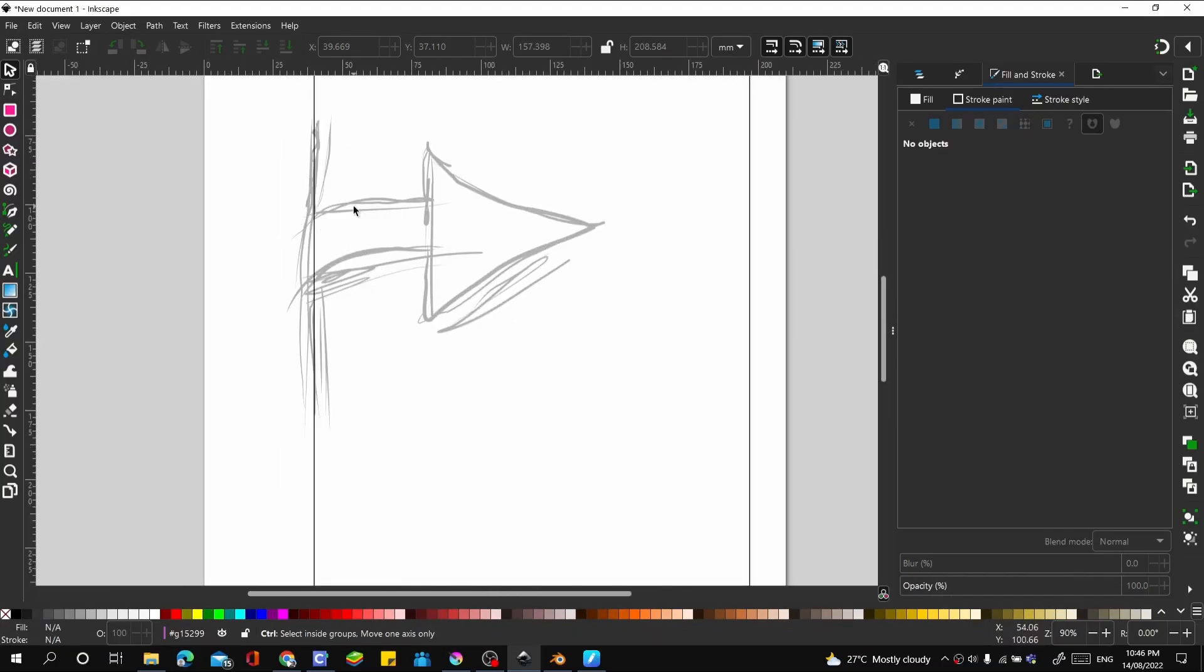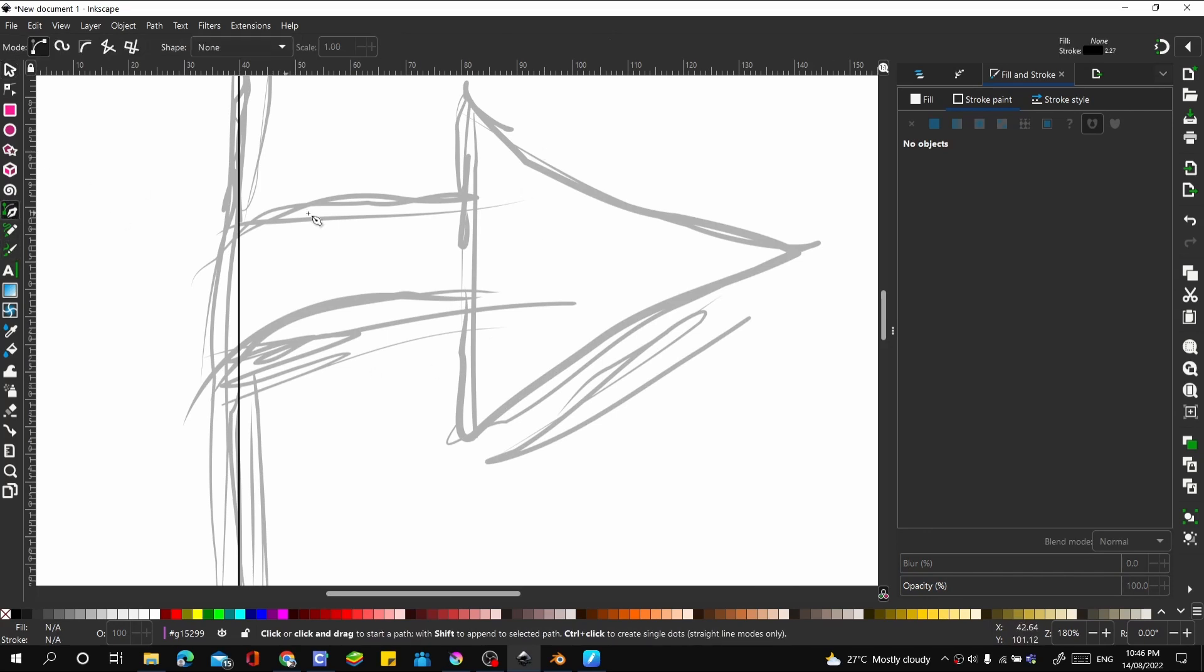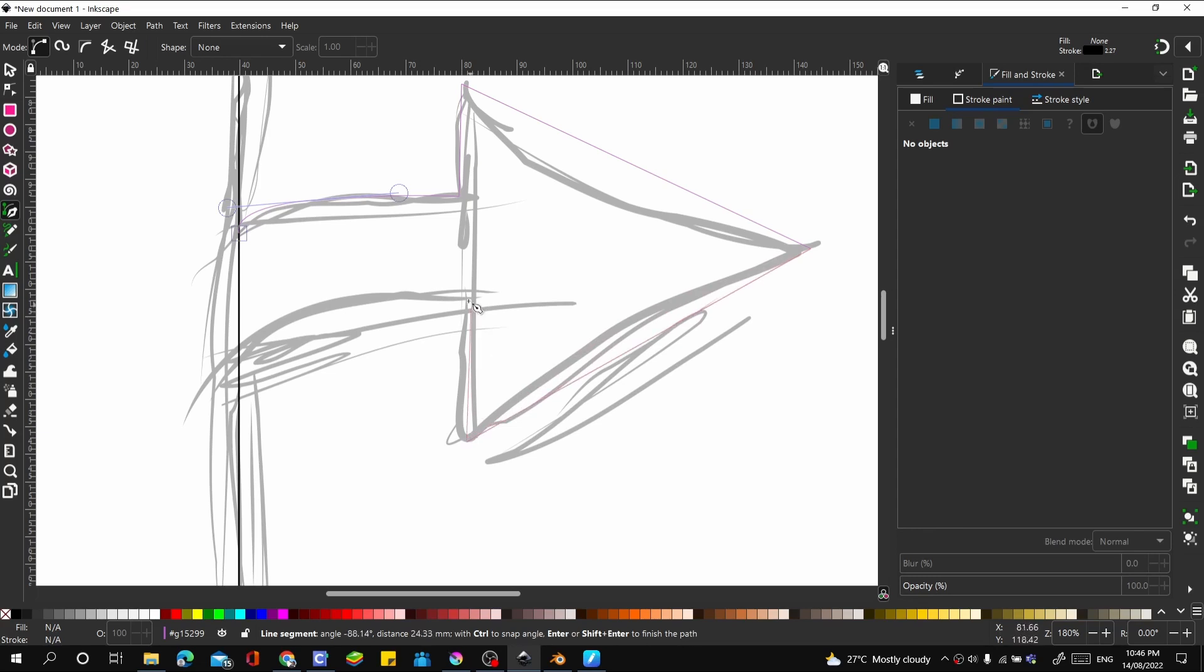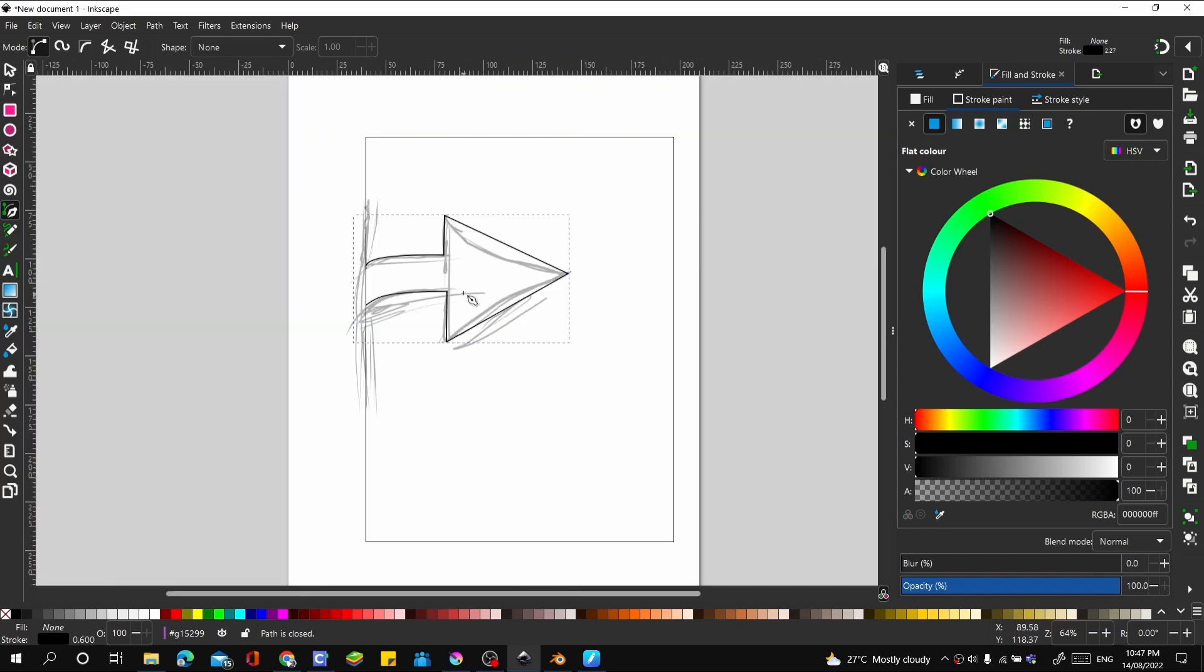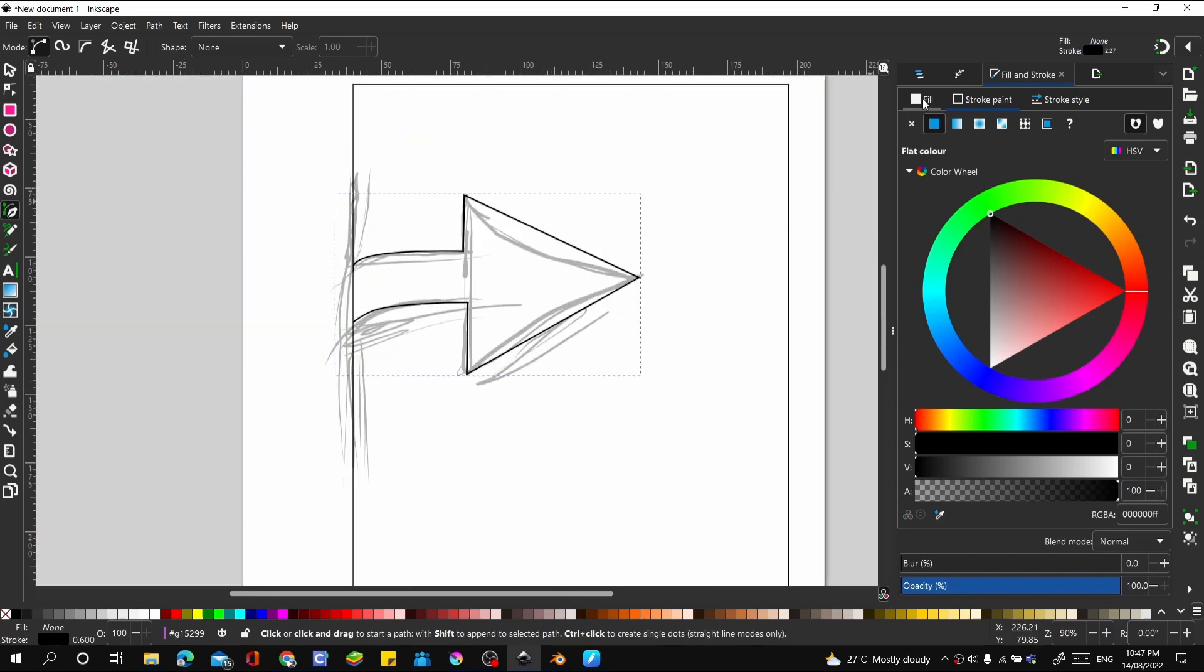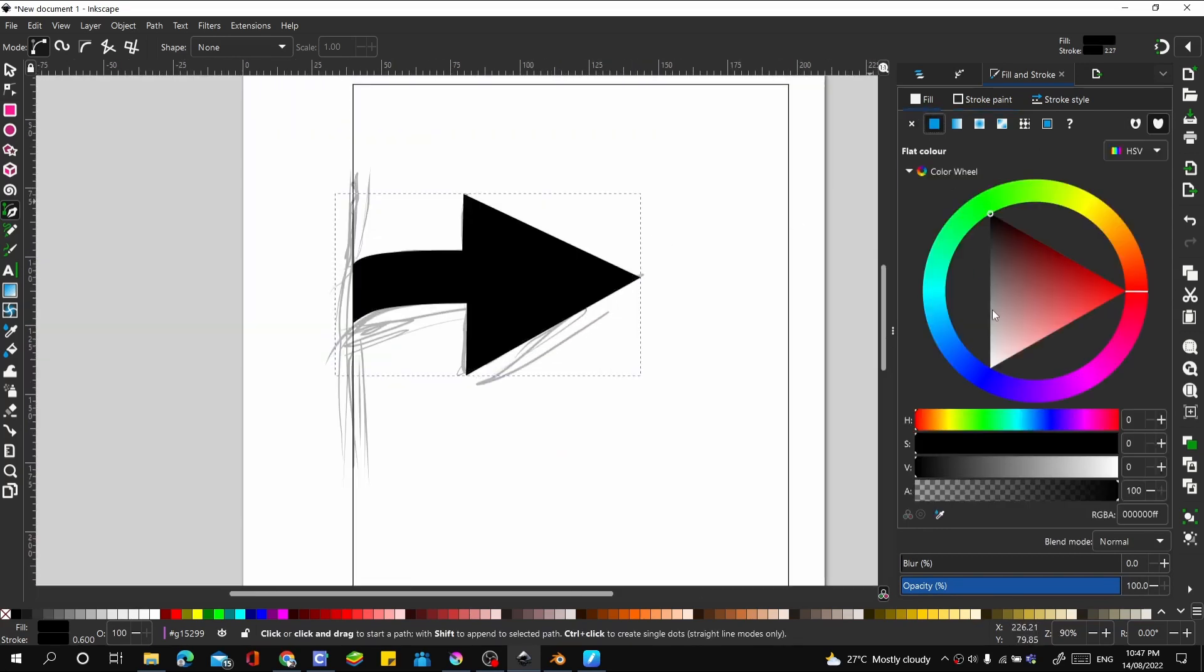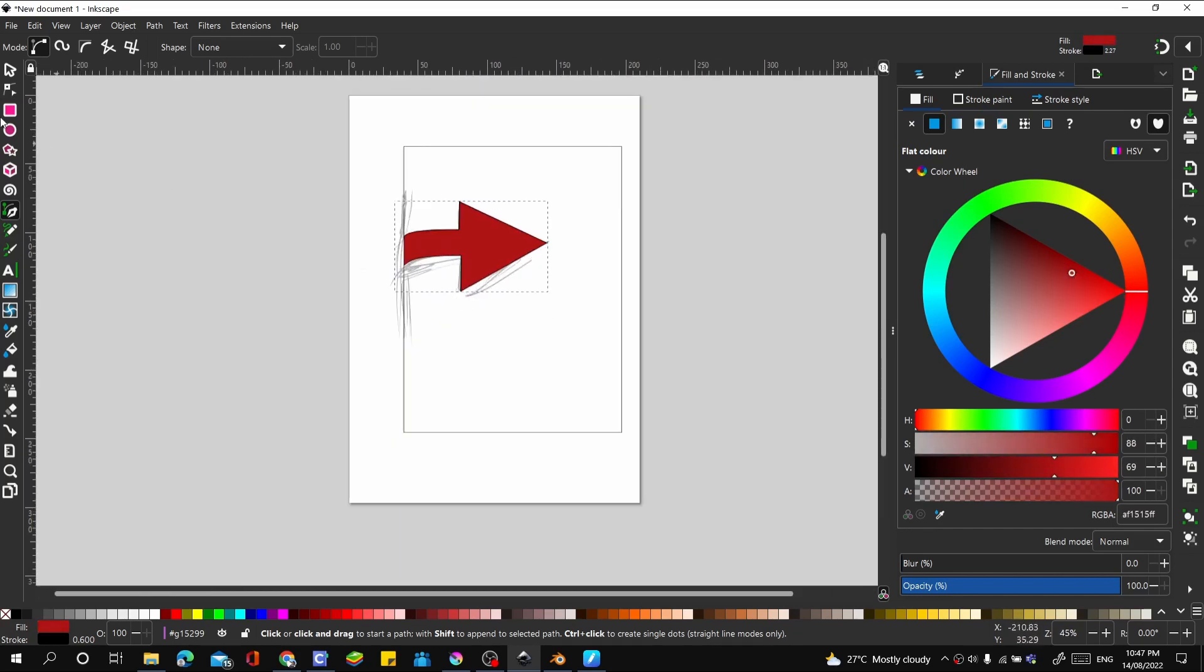In here, let's draw our arrow. Using our bezier curves tool here, let's trace and make that arrow quite nicely. Let's give that a fill. Let's say red.